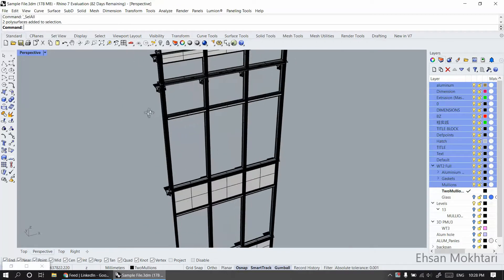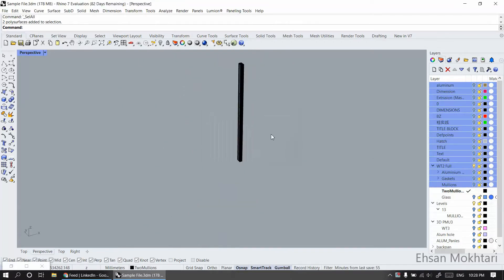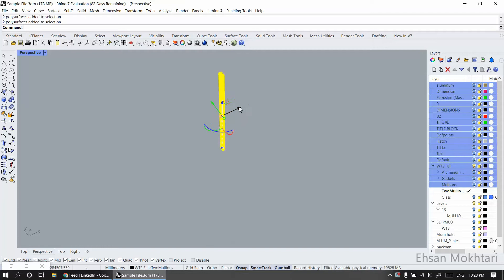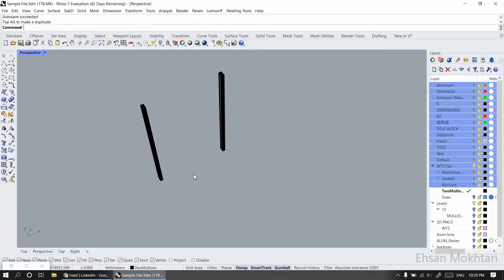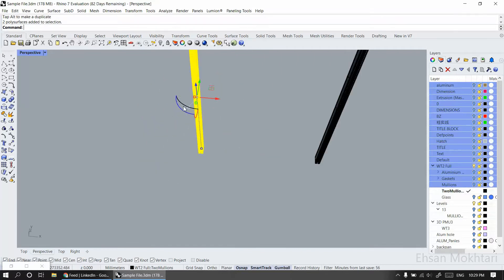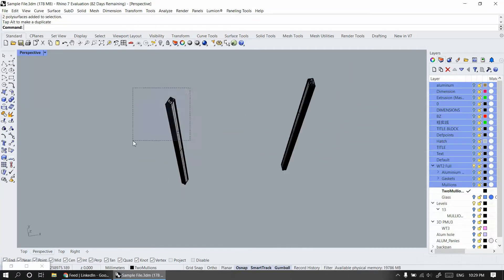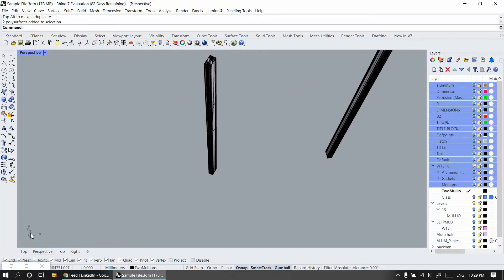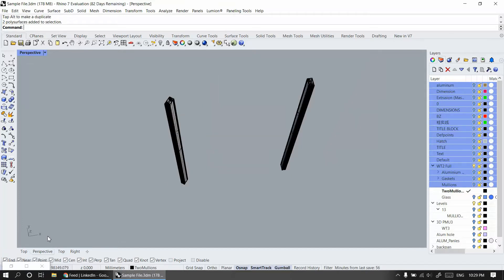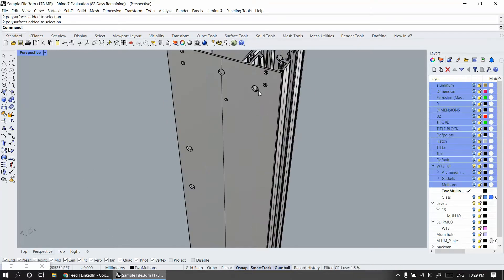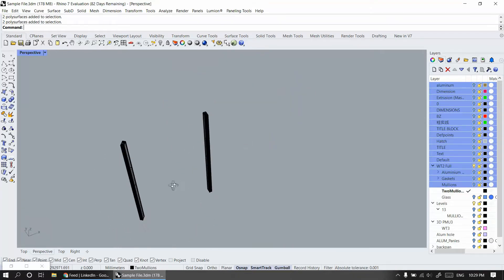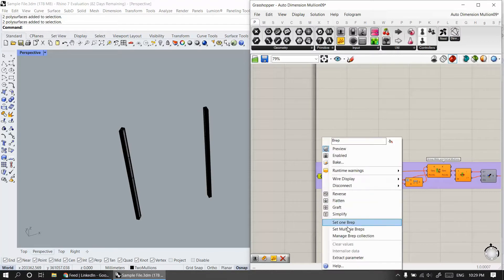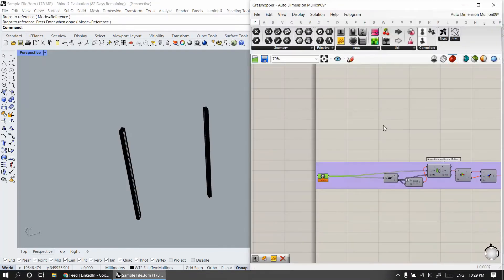I have an example file here — it's a 3D model from one of our previous projects. If I select one of the mullions and copy it, I just rotate it. My algorithm doesn't matter if your mullion is in a specific direction, because it automatically detects the faces and the side of the mullion. So no matter the direction, I just select it and bring it to my algorithm.